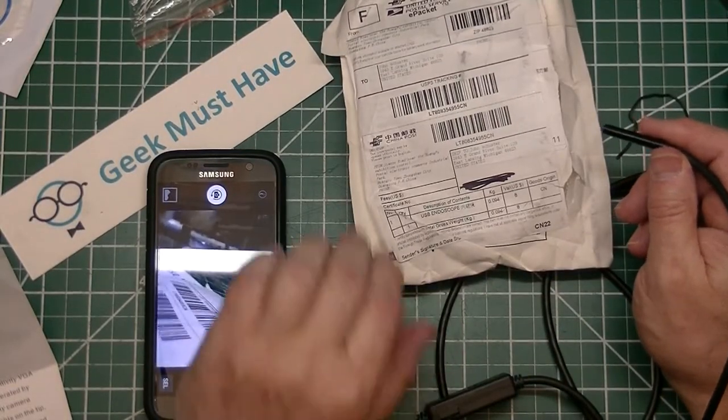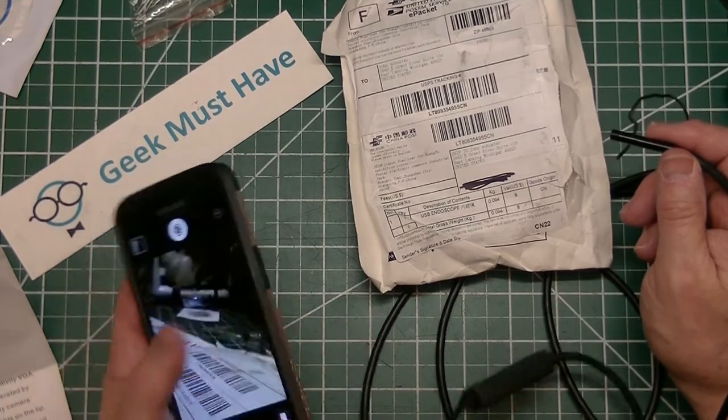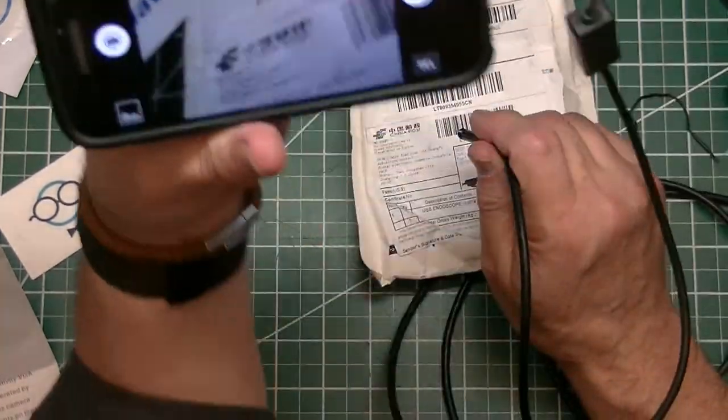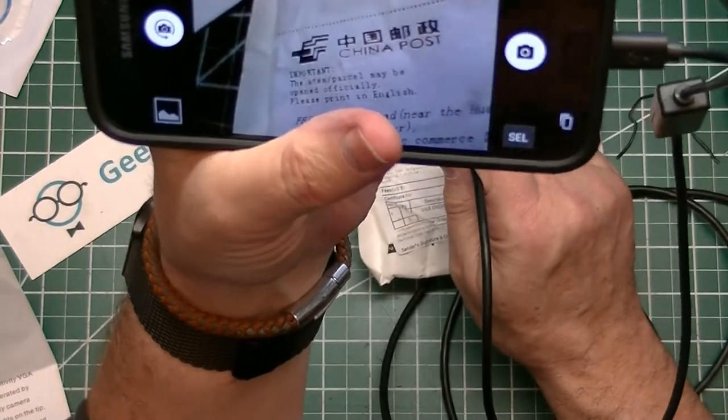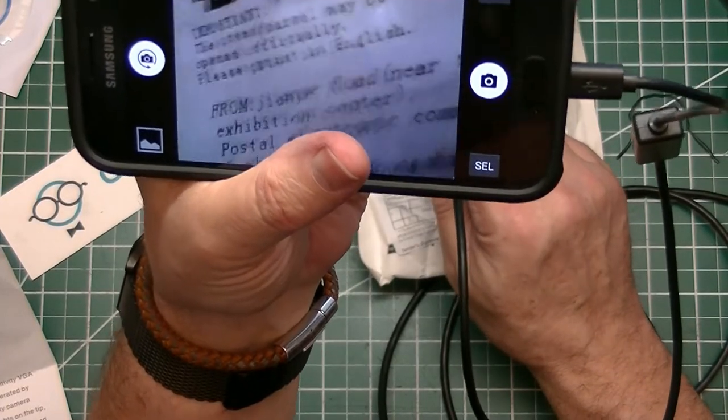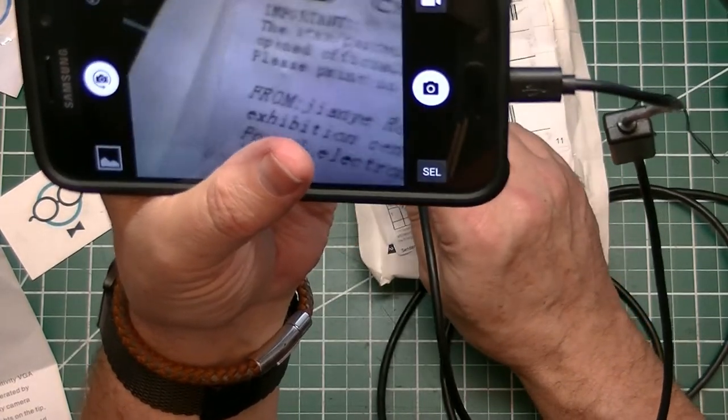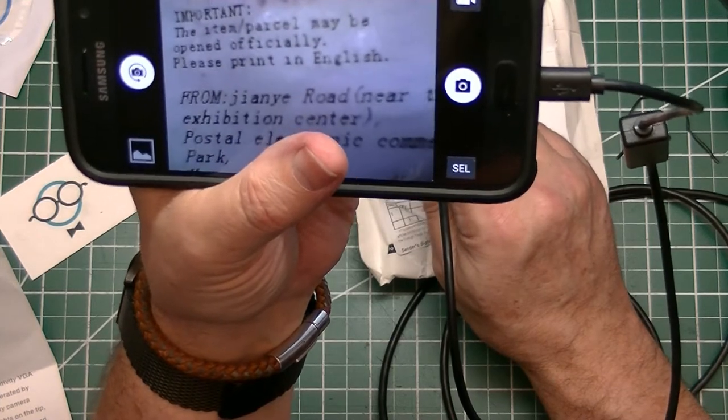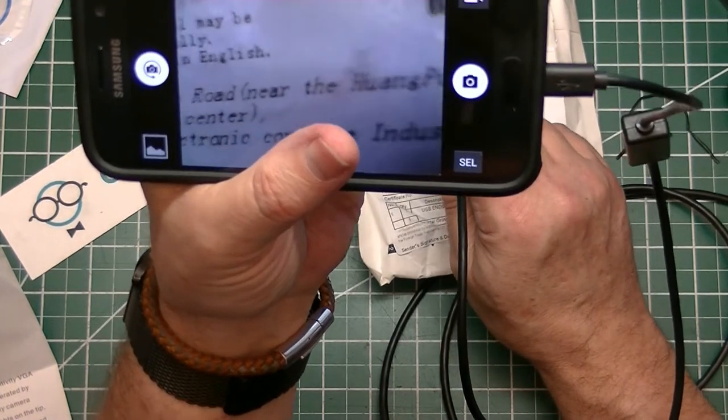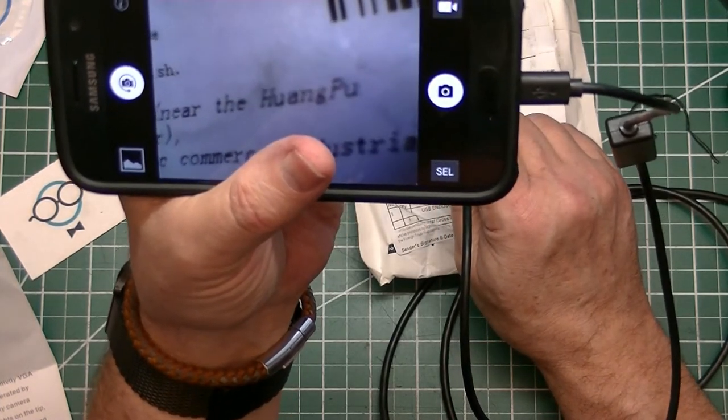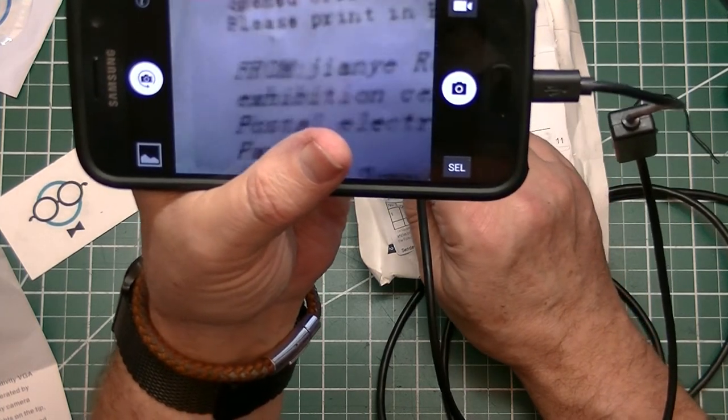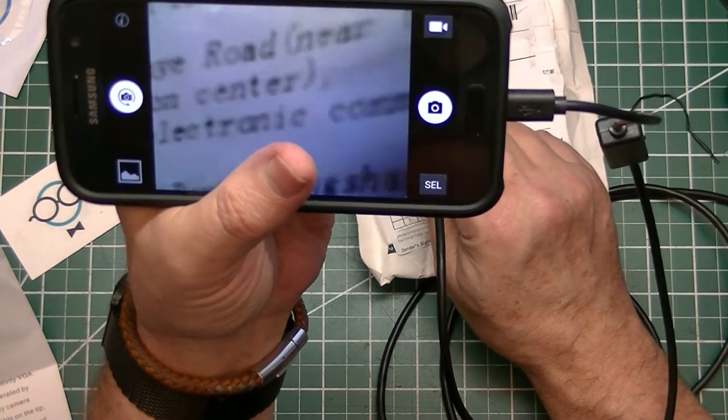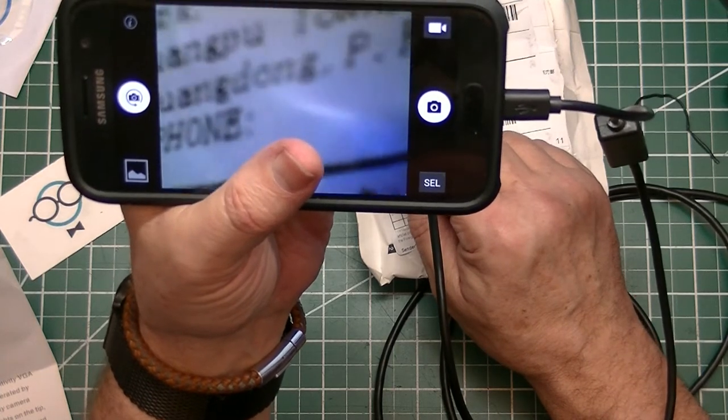How about some standard printing that's almost impossible to read? So, there's the address. From Yang Yang Road near the Hong Pao Exhibition Center. It actually does a pretty good job.